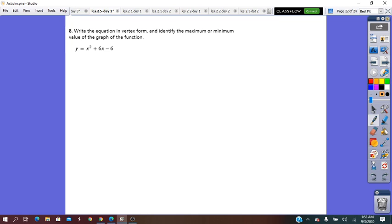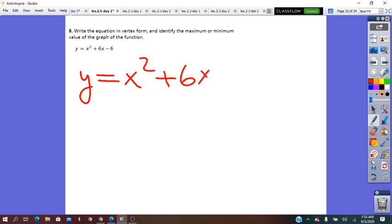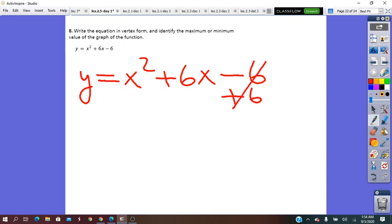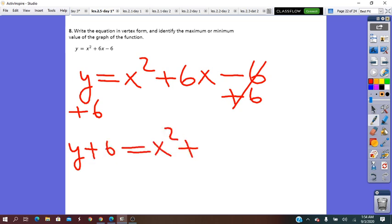Now let's write the equation in vertex form and identify the maximum or minimum value of the graph. We can use completing the square to convert the quadratic function from standard form to vertex form, following the same steps. We have y equals x² plus 6x minus 6. First, the a coefficient is 1. In the second step, we isolate the constant: plus 6 on both sides. It will be y plus 6 equals x² plus 6x.